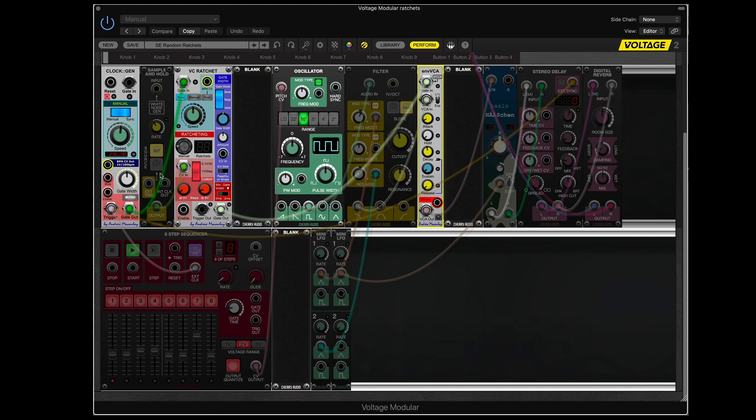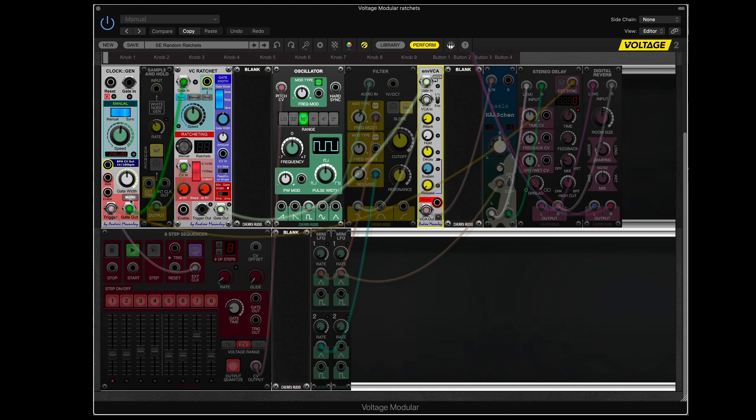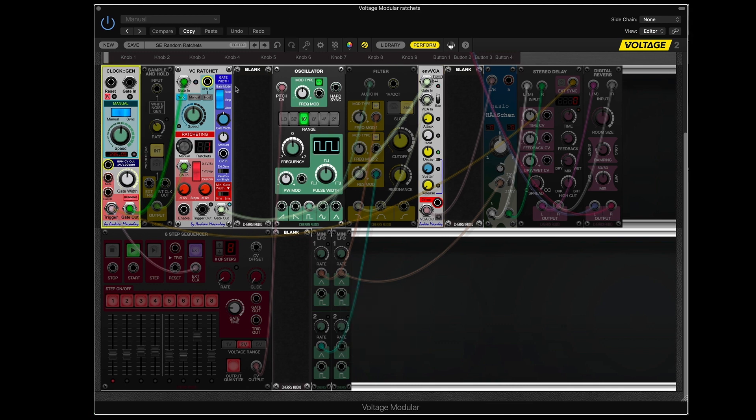So I'm going to start the clock and we will hear some ratcheting. Actually, I take it back. We will not hear ratcheting because I haven't started that yet. So what we have the basics of, you can see the clock flashing.